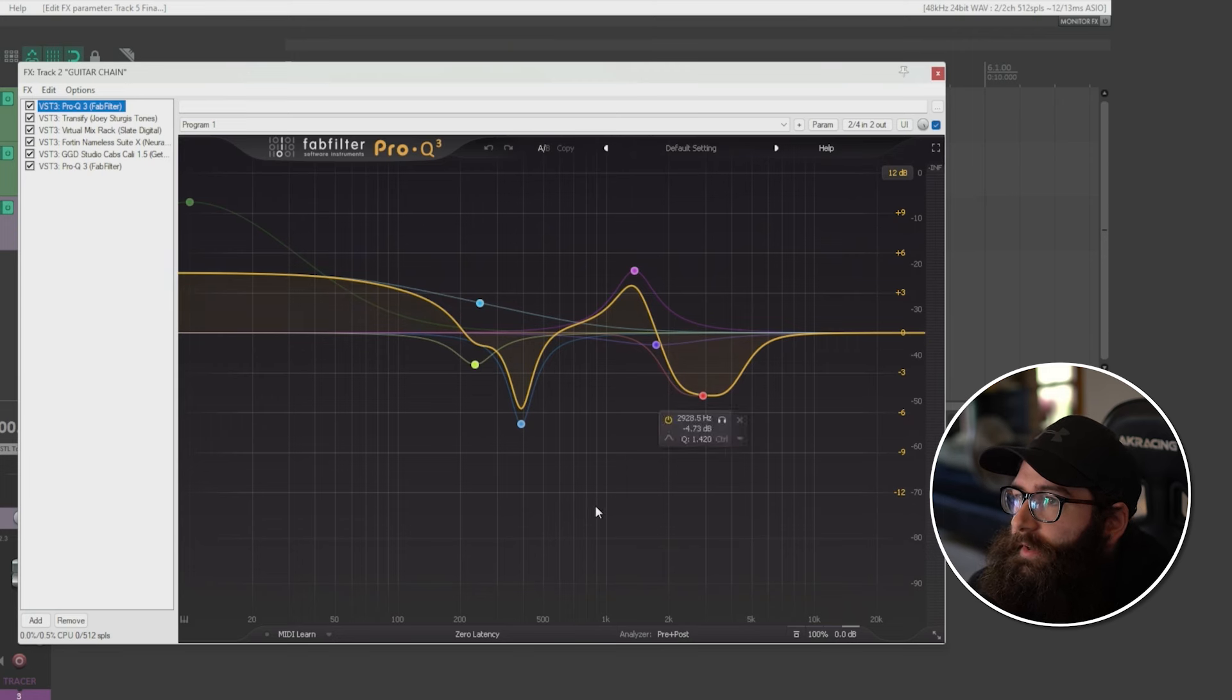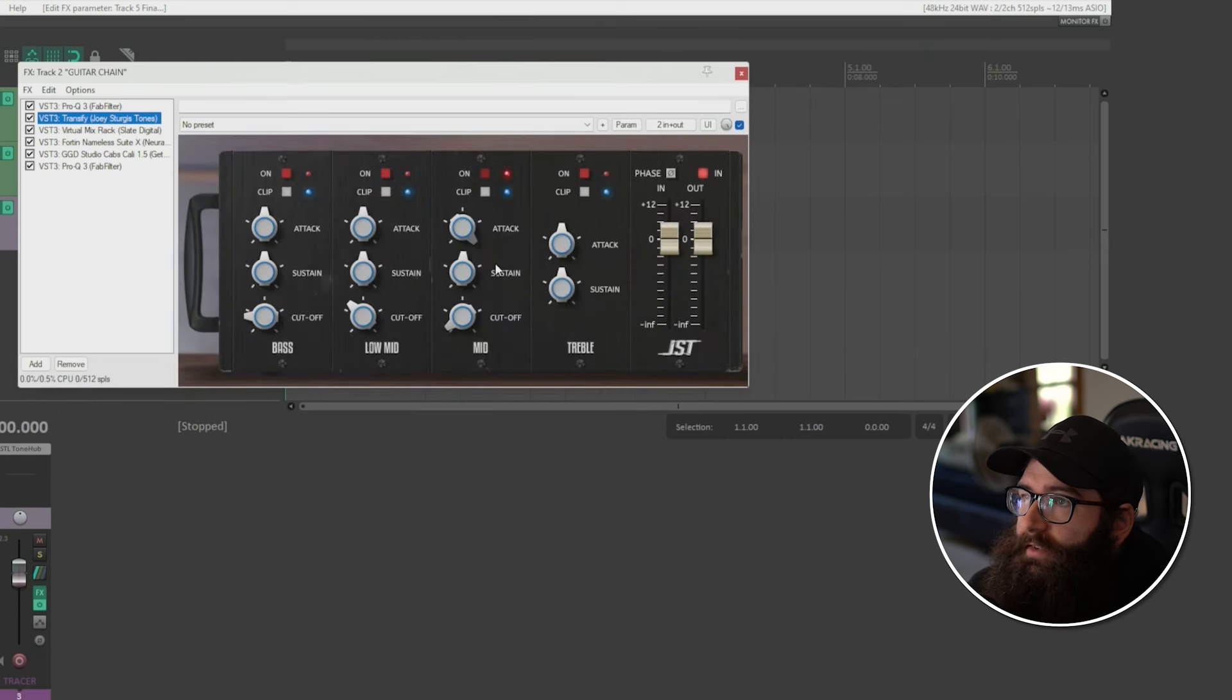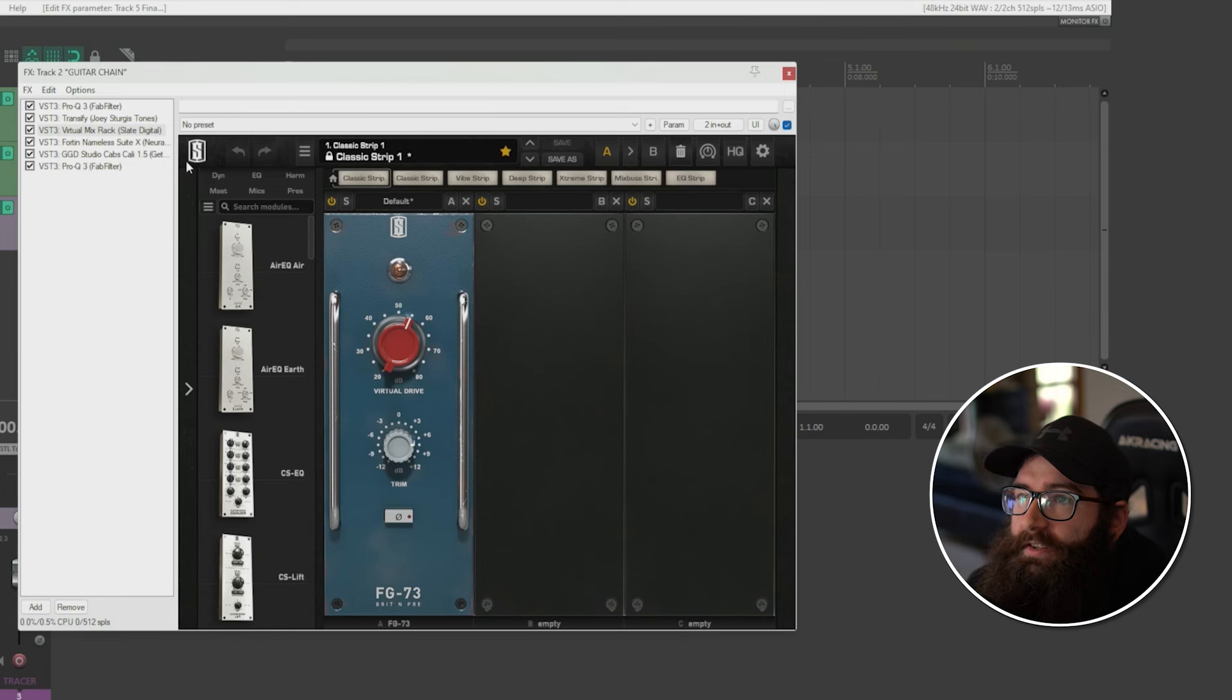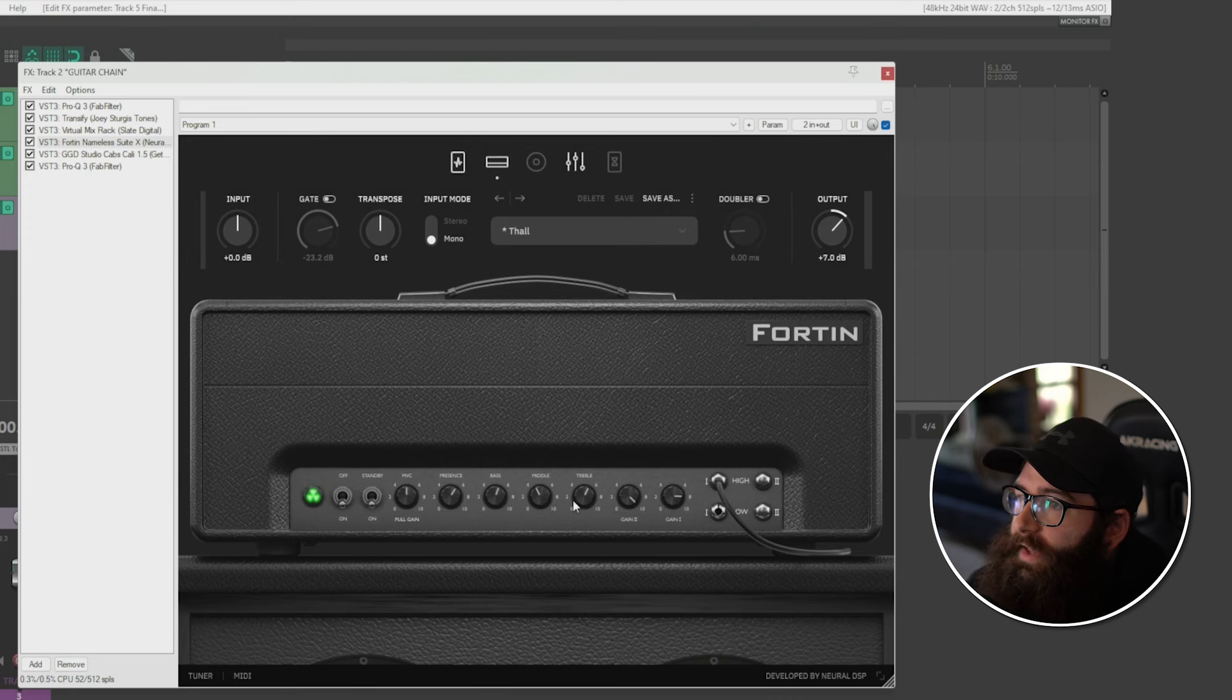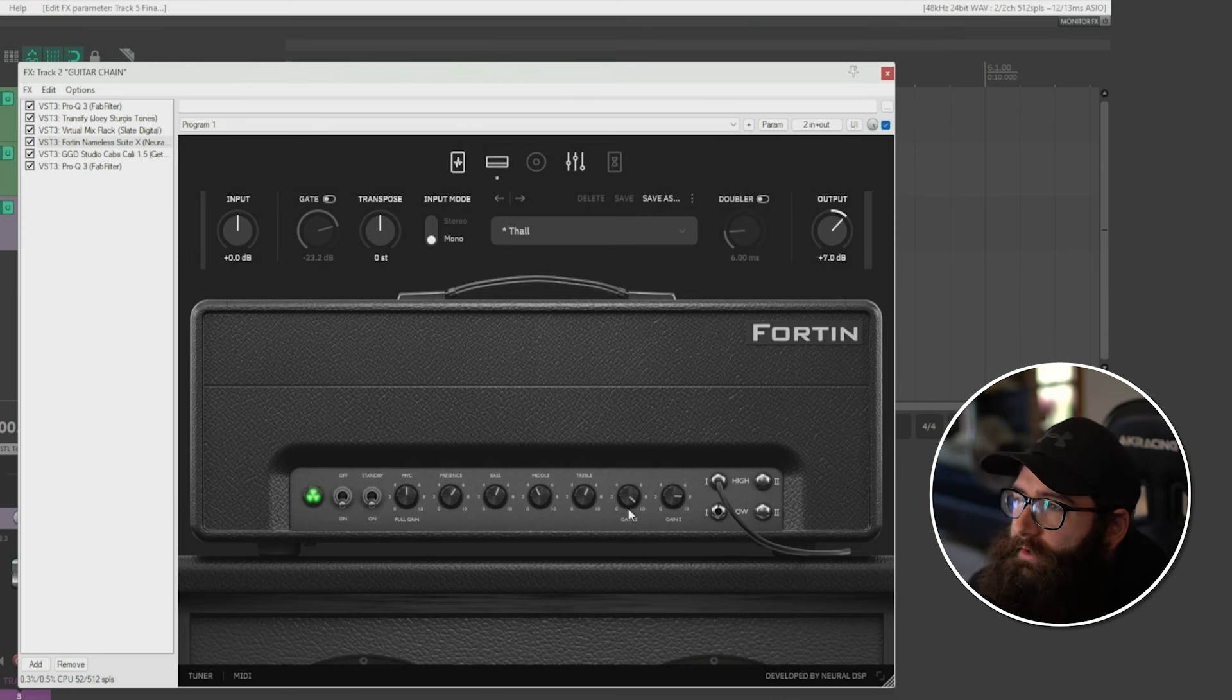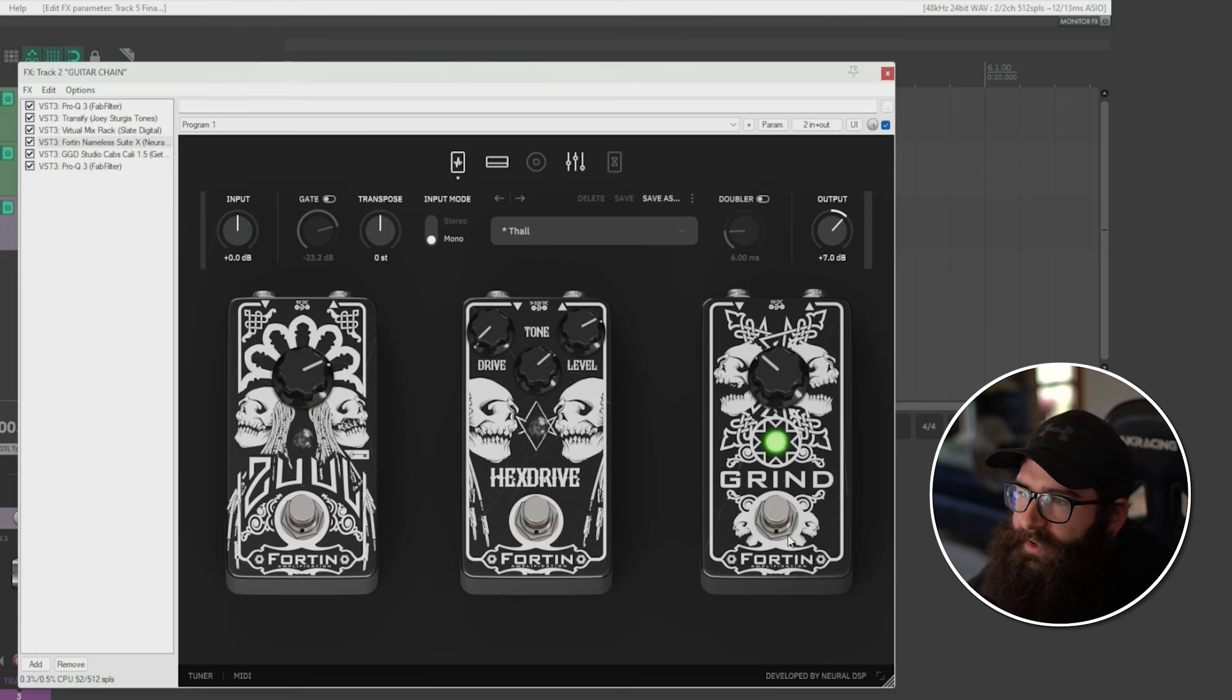So I just captured something here with some EQ before the amp, doing some stuff to the DI there. Also, I added some transient designer here just to add some more attack. Also added this preamp by Slate Digital here just to give it some more virtual drive. And the actual amp here that I captured was the Fortin Nameless One. So these are the amp settings here, just very basic, not too much gain, more gain on the lower end gain, and a little bit less on the high gain. And I also have the grind pedal here that kind of helps tighten up the tone.